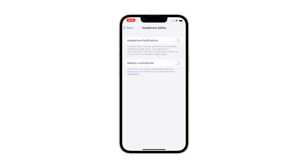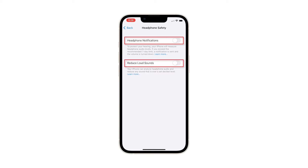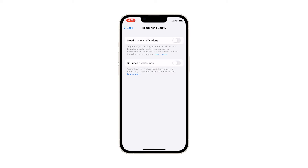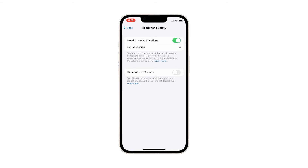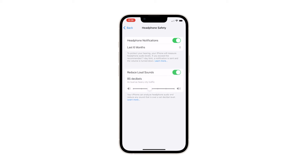Next, tap Headphone Safety. On the Headphone Safety menu, you will see two separate switches for Headphone Notifications and Reduce Loud Sounds. Tap the Headphone Notifications switch to enable it if you've been listening to loud audio through your headphones. Then tap the Reduce Loud Sounds switch to activate the iOS feature that limits louder sound exposure from headphone audio.